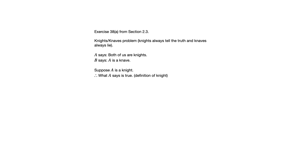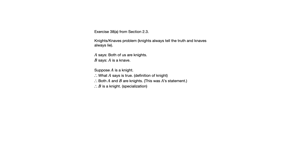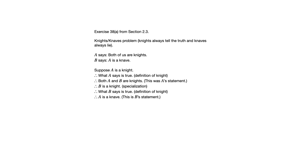What we're doing is we're trying to suppose something that we think is false, with the idea that that's going to lead us to a contradiction. The Contradiction Rule says that if you suppose something and it leads to a contradiction, then what you supposed is false. So let's suppose A is a Knight. Well, by definition of Knight, that would mean that what A says is true. And what A said was that they're both Knights. And so if they're both Knights, then in particular B is a Knight. And that comes from one of the rules of inference discussed in this section called specialization. Well, if B is a Knight, then what B says is true. And B said that A is a Knave. So now we suppose that A is a Knight. That led us to A is a Knave. Those two things can't both be true at the same time. So we've reached a contradiction.